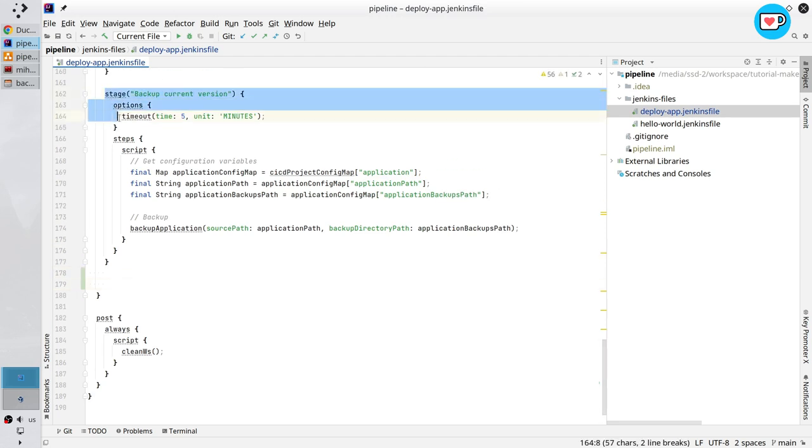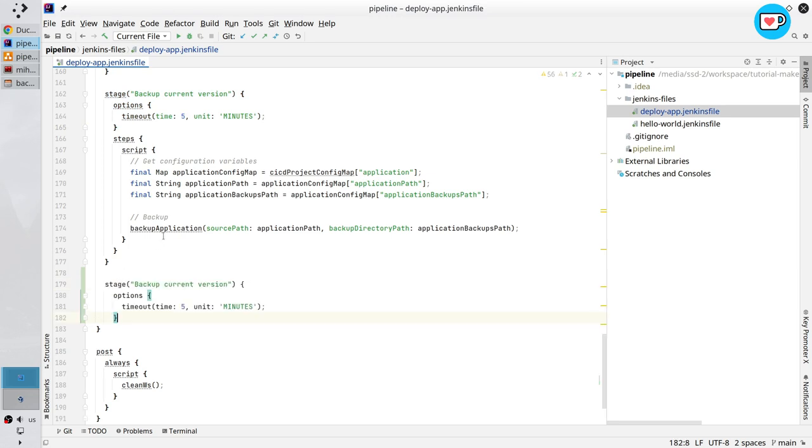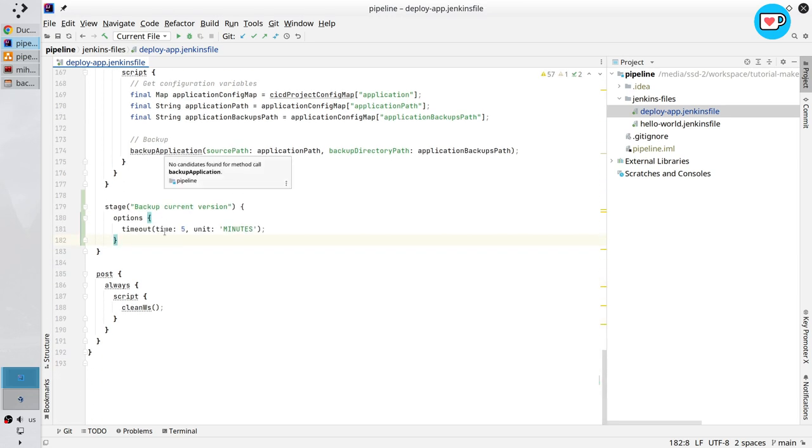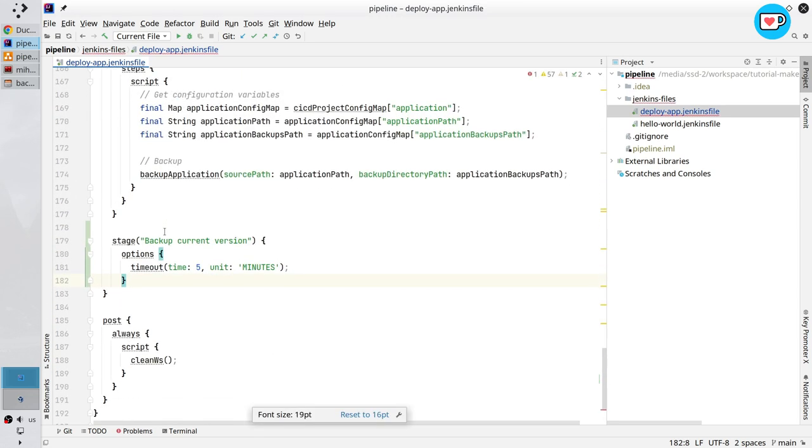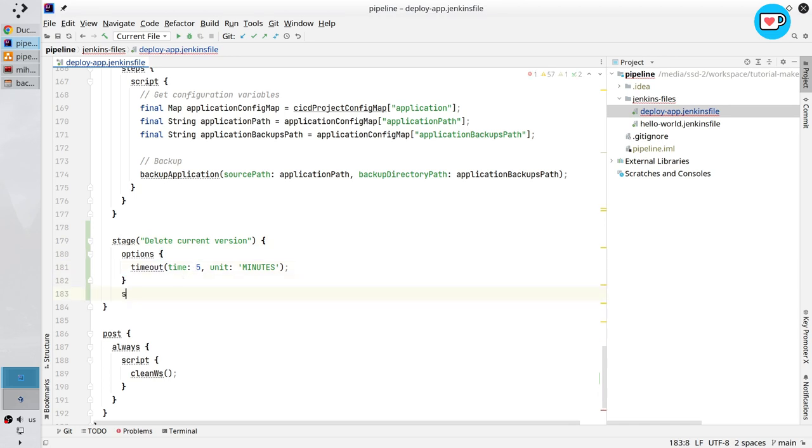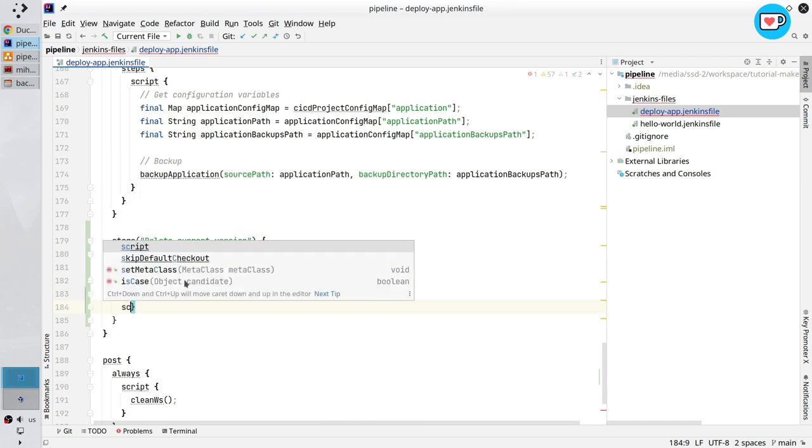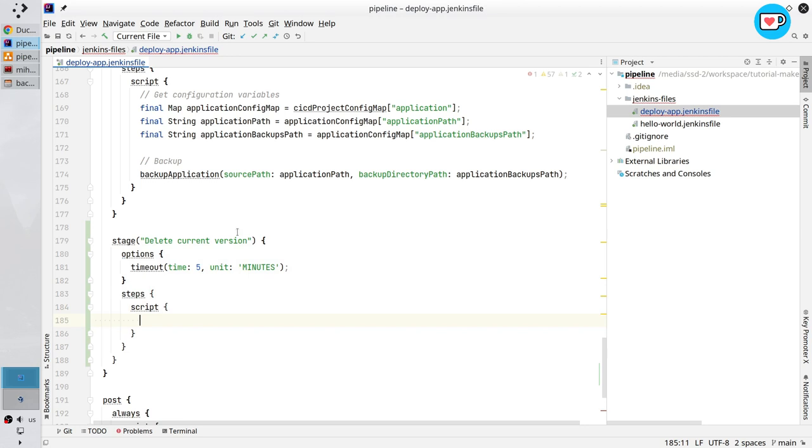Here below create a new stage. Just copy this part, paste it here. Zoom in a bit. And the stage name will be delete current version. Time out is 5 minutes. Create your favorite steps and script. That is it.